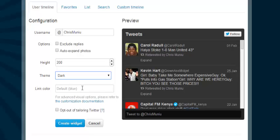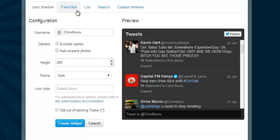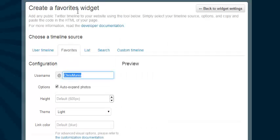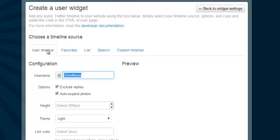You can choose link color — that's the color of any link on your Twitter timeline. For example, people share links like this hashtag, which is blue by default. You can change it to another color if you want. You can also customize the favorites section to show tweets you've favorited, choose Twitter lists, or your search history — you can customize anything you want.